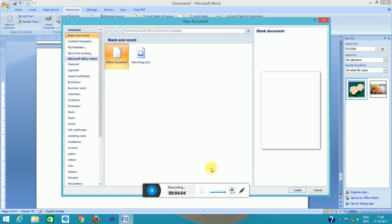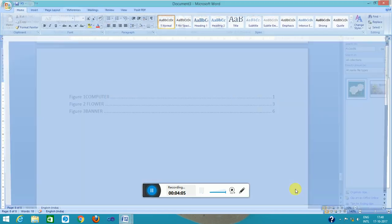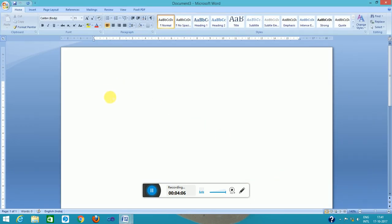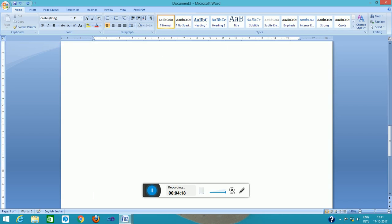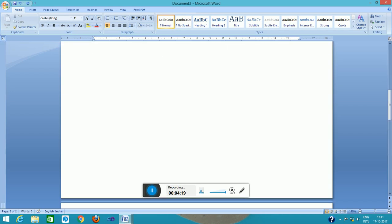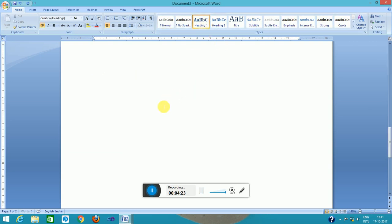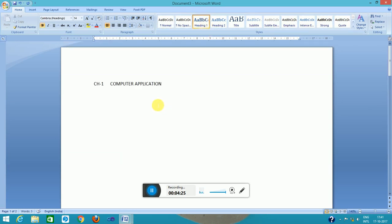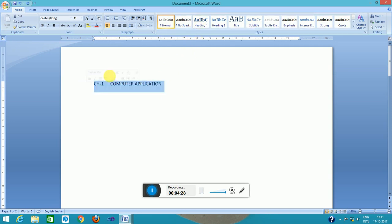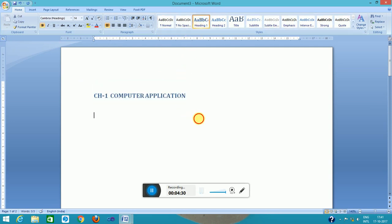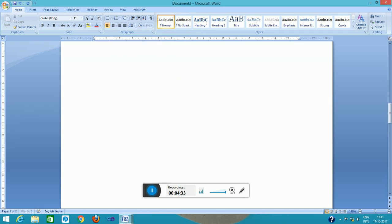I will create a new file. Here I will type chapter one, computer application, first page. This is placed with heading style one. Select this and click on this.